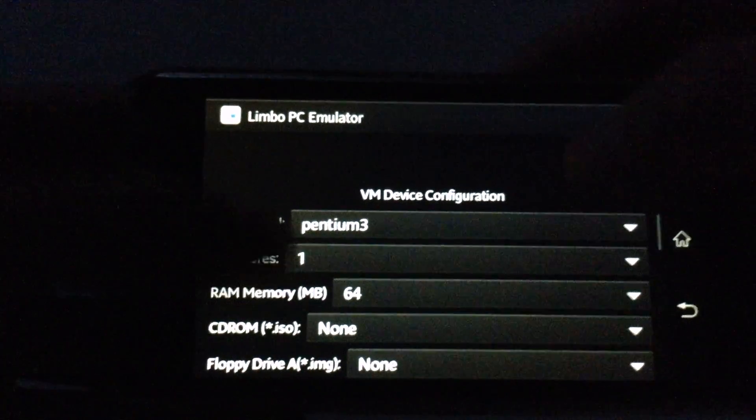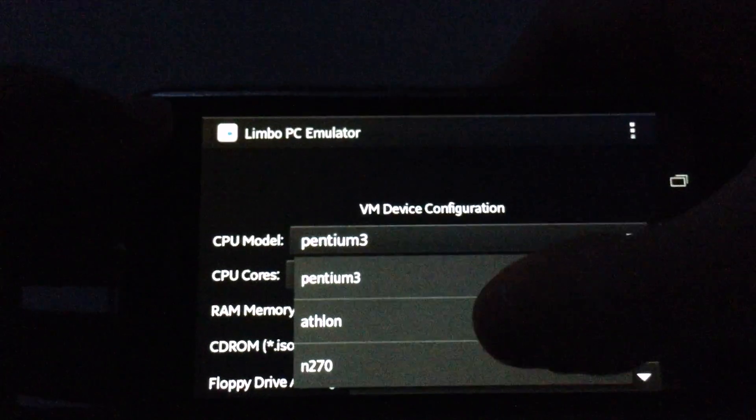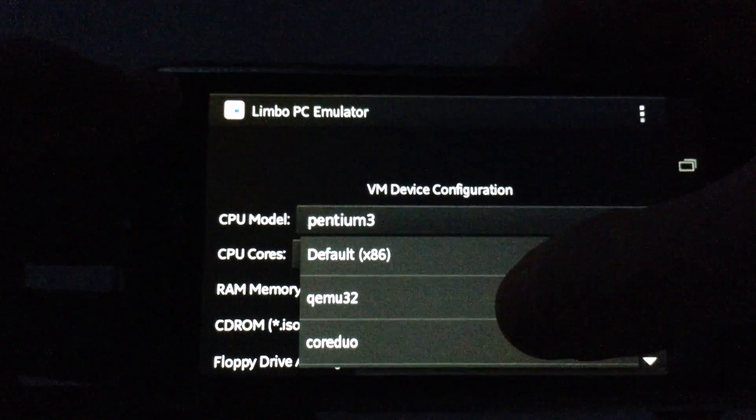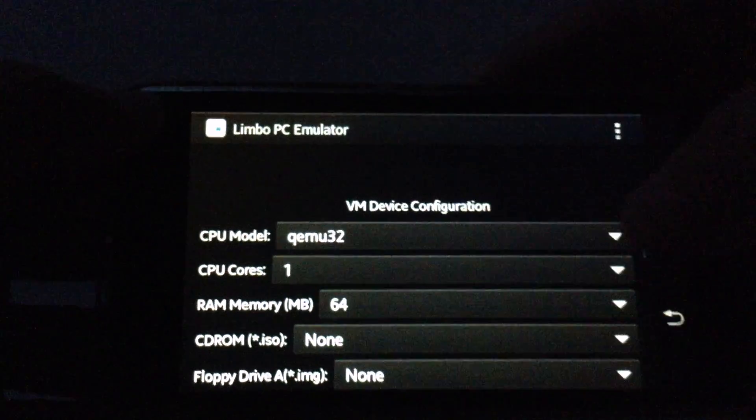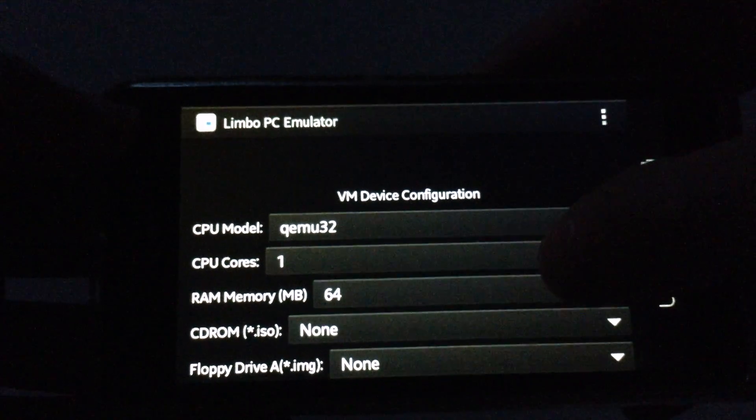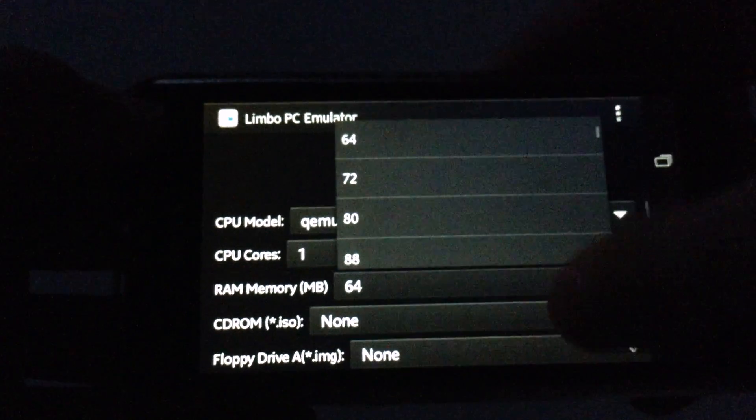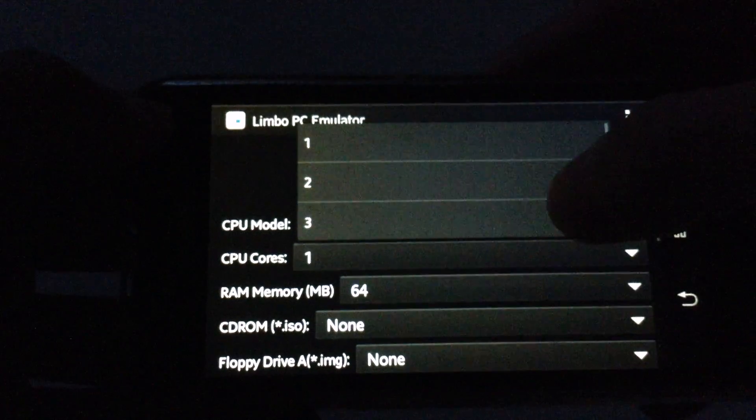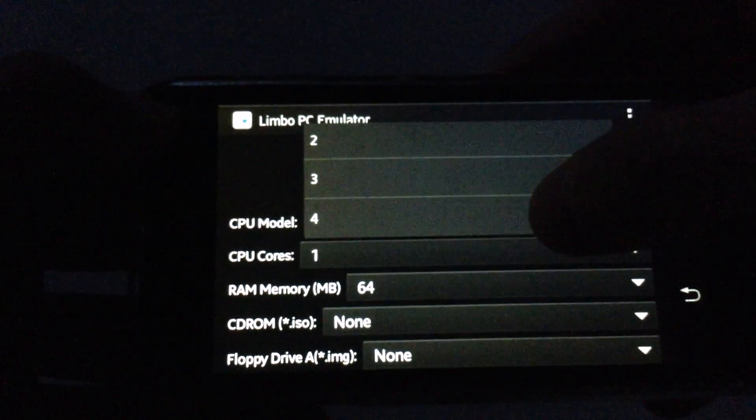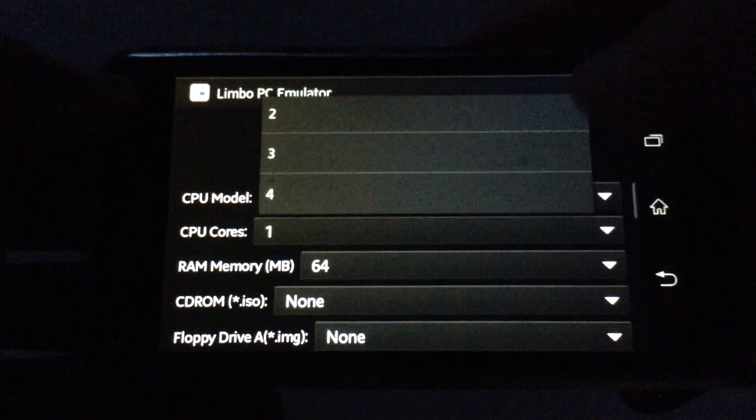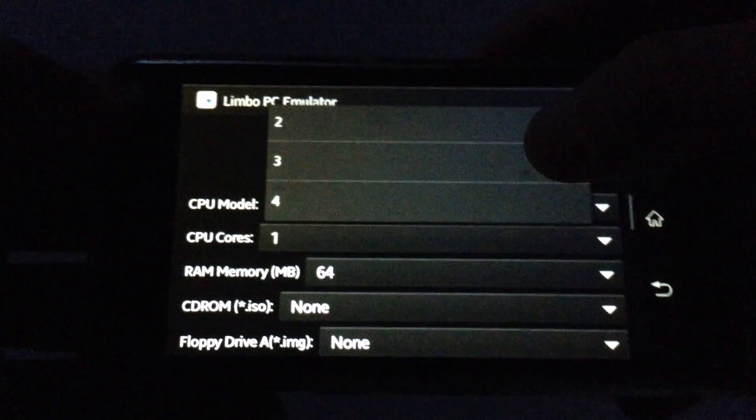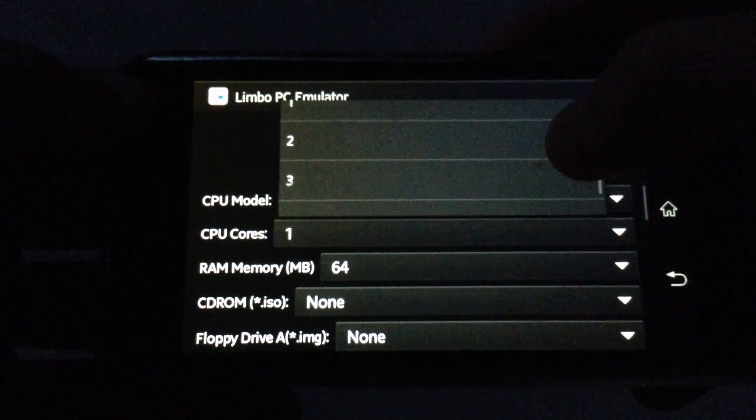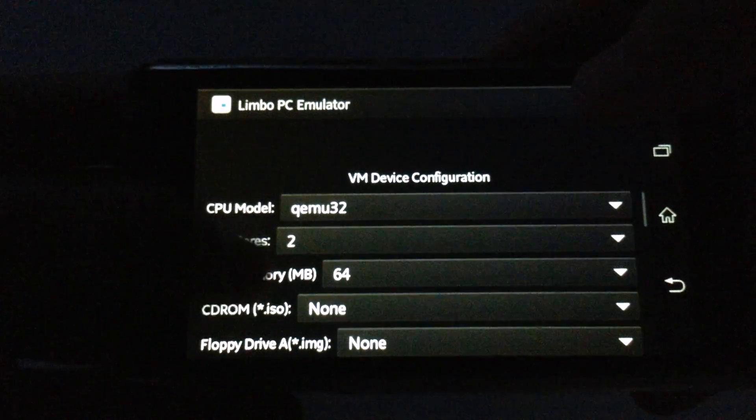Then go to CPU model and find where it says QEMU32. Then go to CPU cores. If your phone is a quad core one, hit 4 cores. My phone is the Xperia L and it's dual core, so I'm going to hit 2 cores.